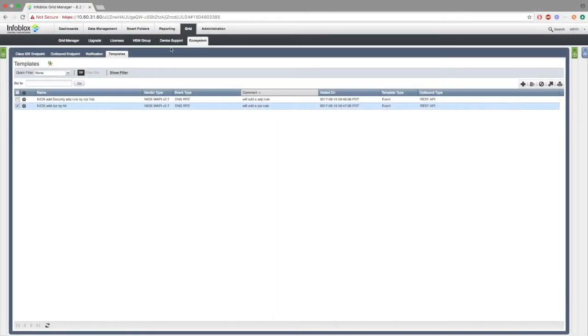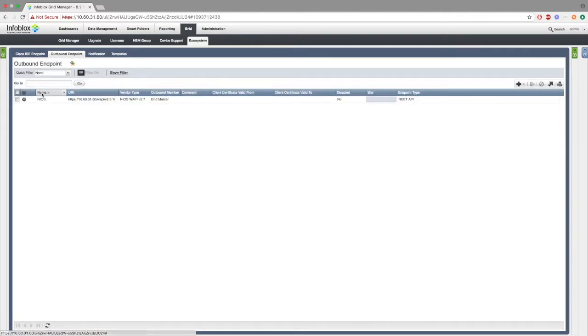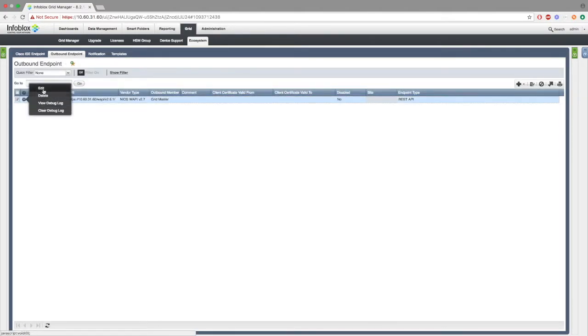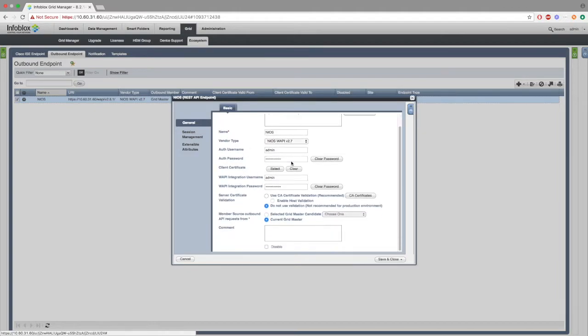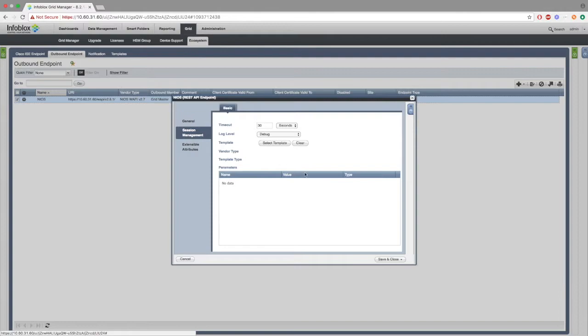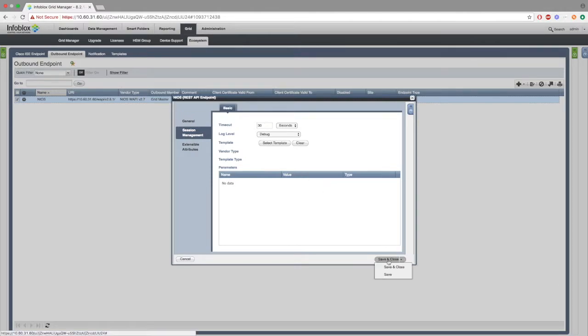Next, we want to go to outbound endpoint and add an endpoint for our templates to interact with. As you can see, we have many different things in this endpoint. However, it's very important that you add WAPI integration username and WAPI integration password. We will be using these.